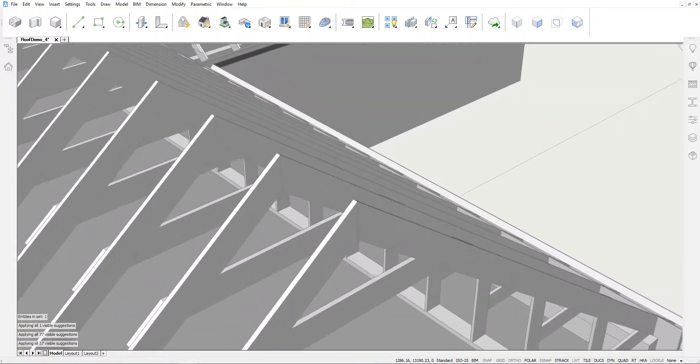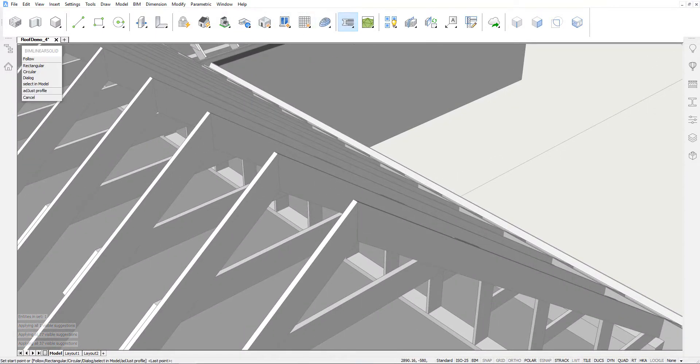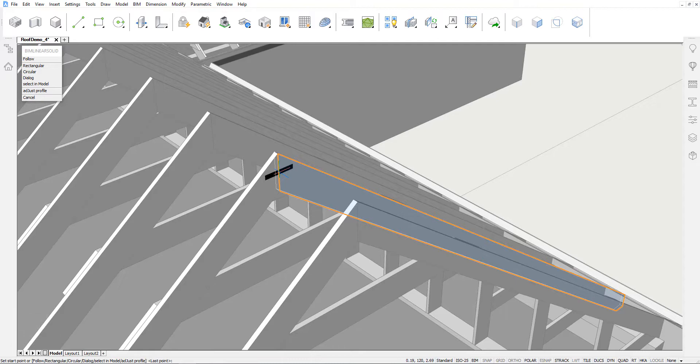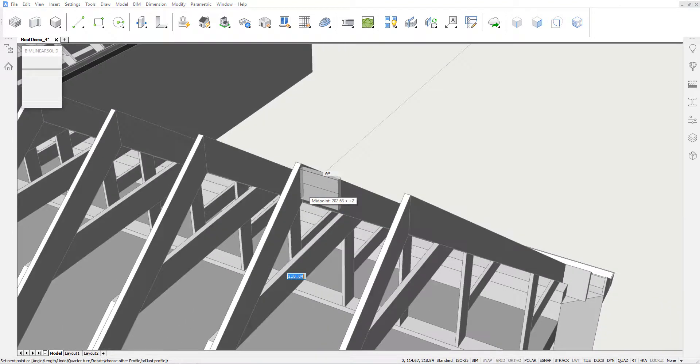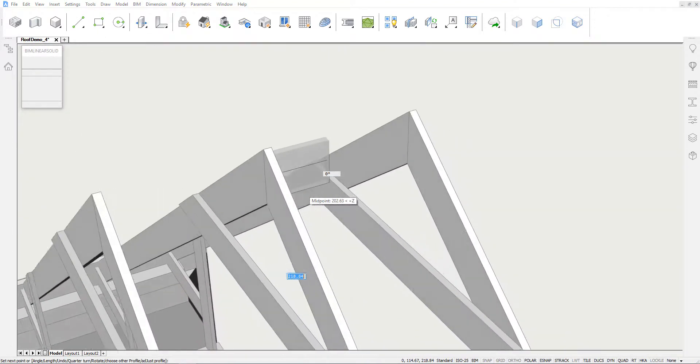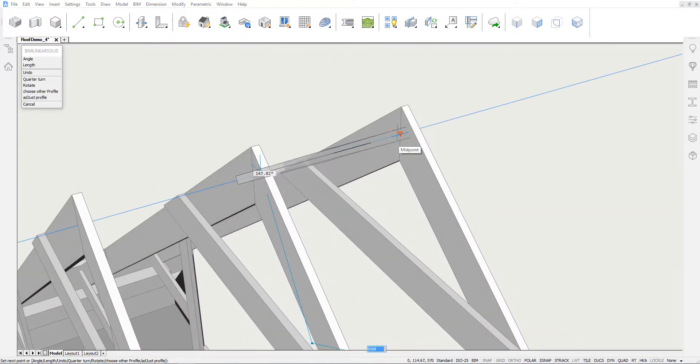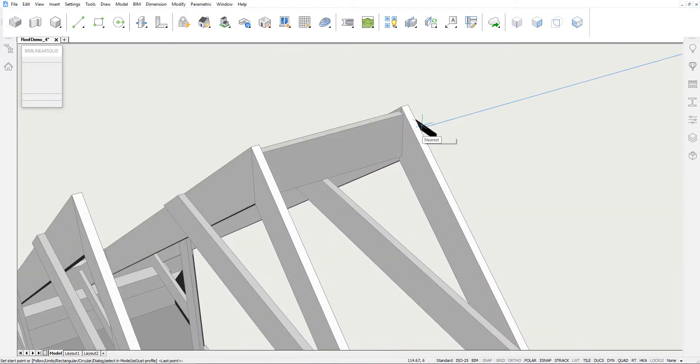We will now create a ridge beam and again propagate this beam so it is placed between every two pairs of rafters.